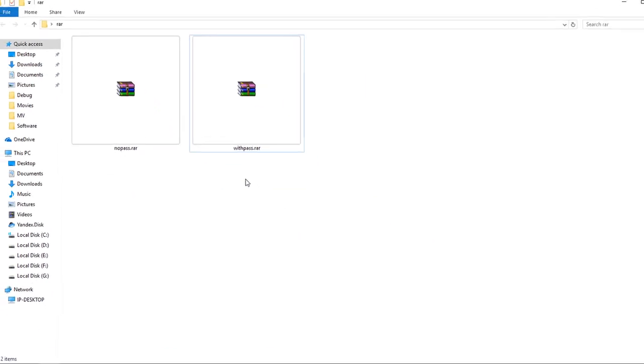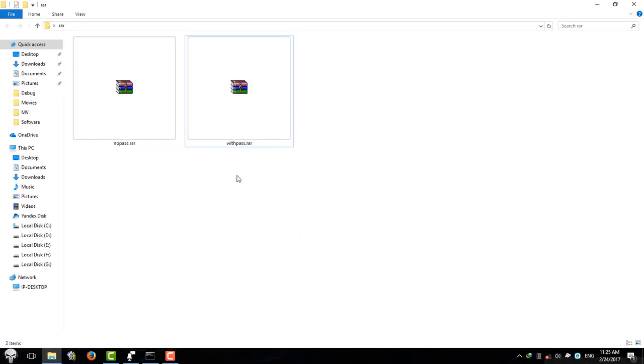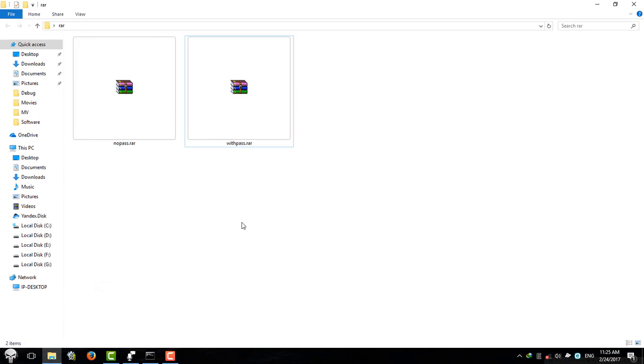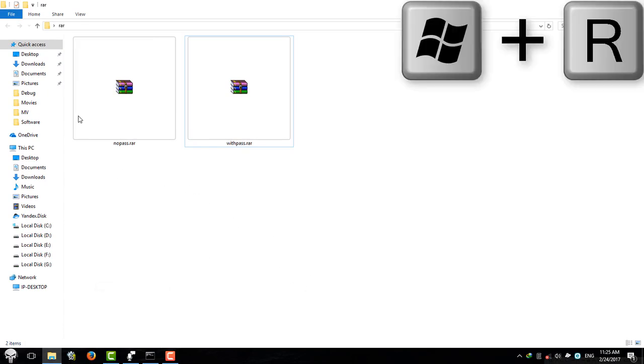Let's start. Before everything, you need to open your command prompt. You can do it by pressing Start and R, and type cmd and hit enter.